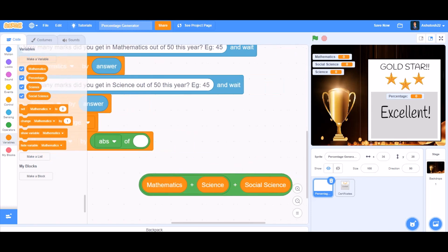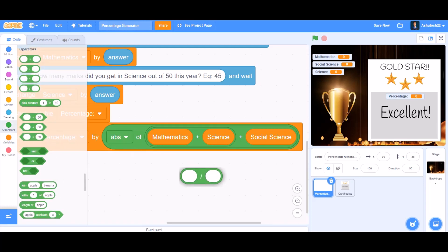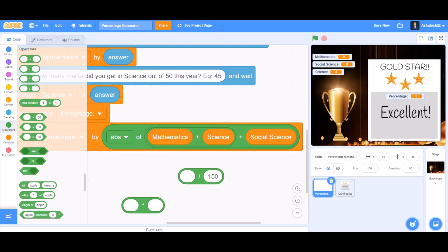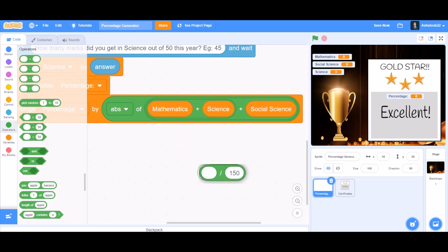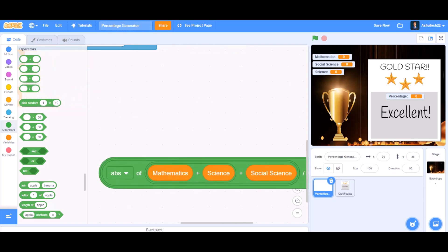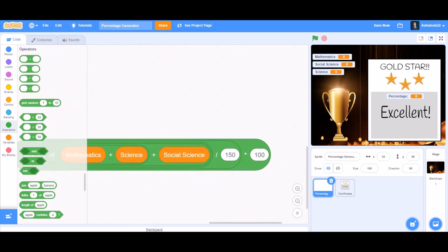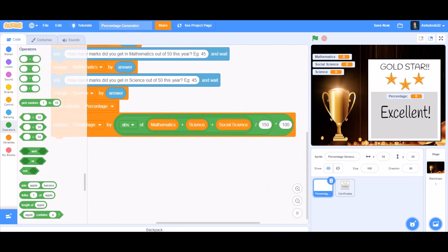Now we'll take the division block and in the second cell type 150 — that means divided by 150. Then take the multiplication block and set it to 100, and put the division block inside the multiplication block. Put it all together inside the 'change percentage' block. This is a big block so be careful with it.